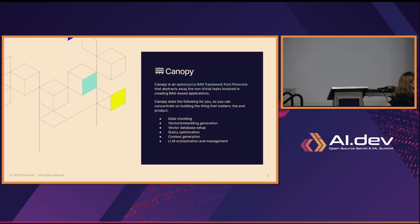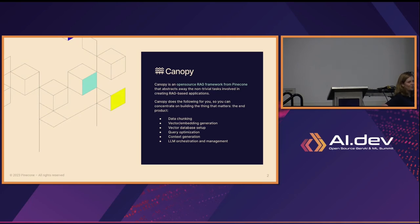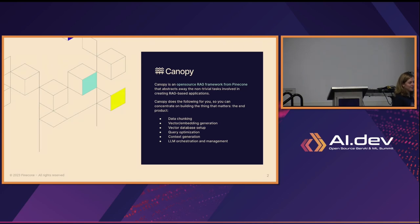Canopy is an open-source RAG framework from Pinecone, and what Canopy does is abstract away all the non-trivial tasks involved in creating a RAG Gen AI app. The point of Canopy is that by abstracting away all of these non-trivial, tedious tasks, it frees up your time as a developer to concentrate on what really matters, which is the end product.